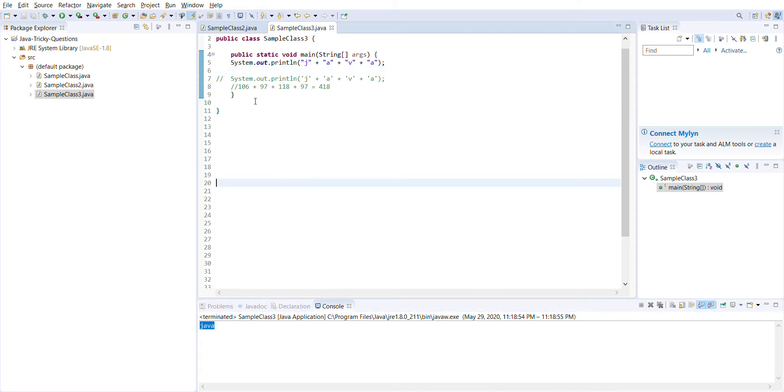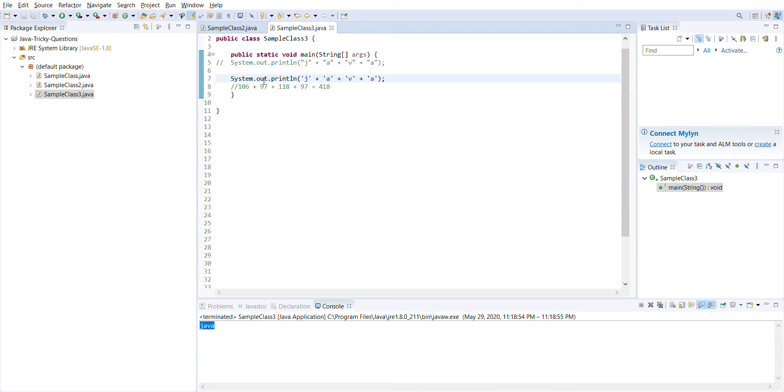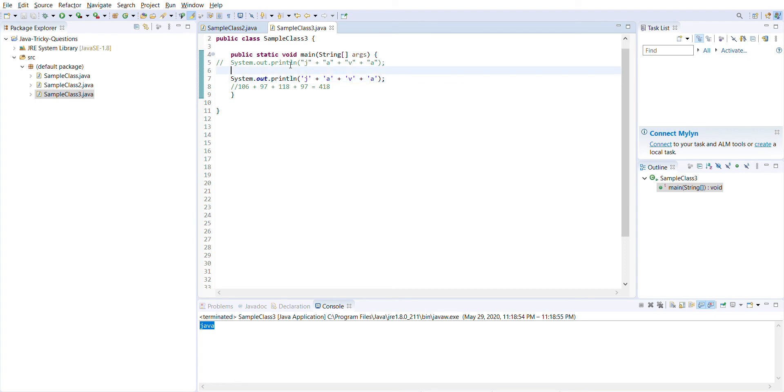But the tricky part of this question is: if I comment this line and uncomment the second one, what will happen if I add this character j, a, v, a in single quotes? Will this print the java string or something else?